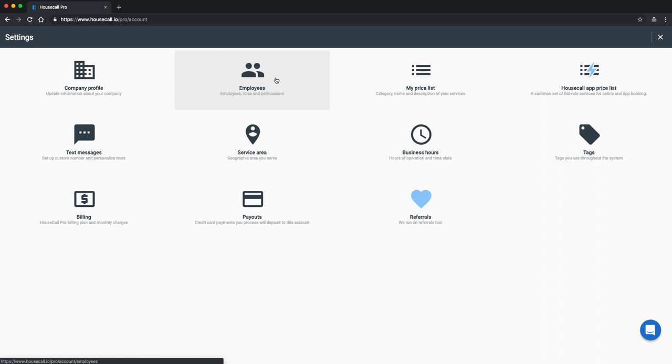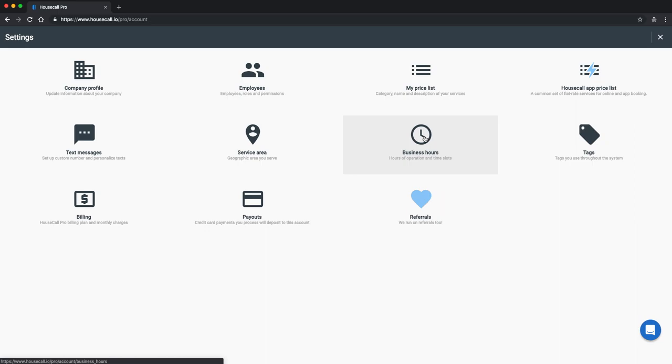Here you'll find where to put in your company profile information, set up any additional employees you have. Your price list can be added and edited right here. You can put in the business hours and if you have online booking your booking windows will be set up in here as well.